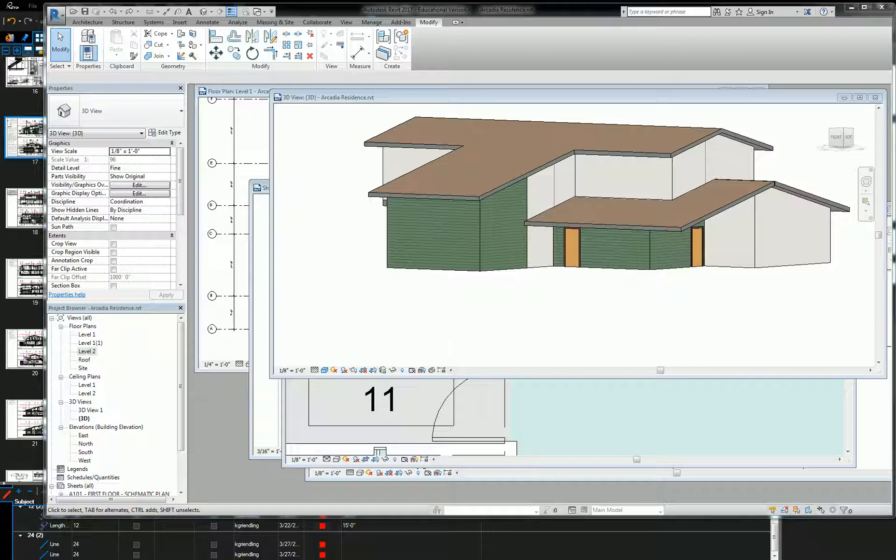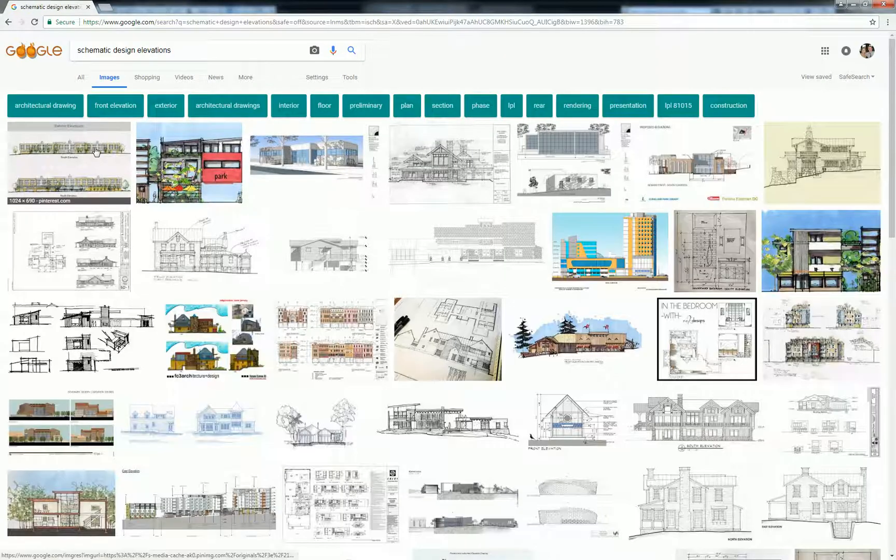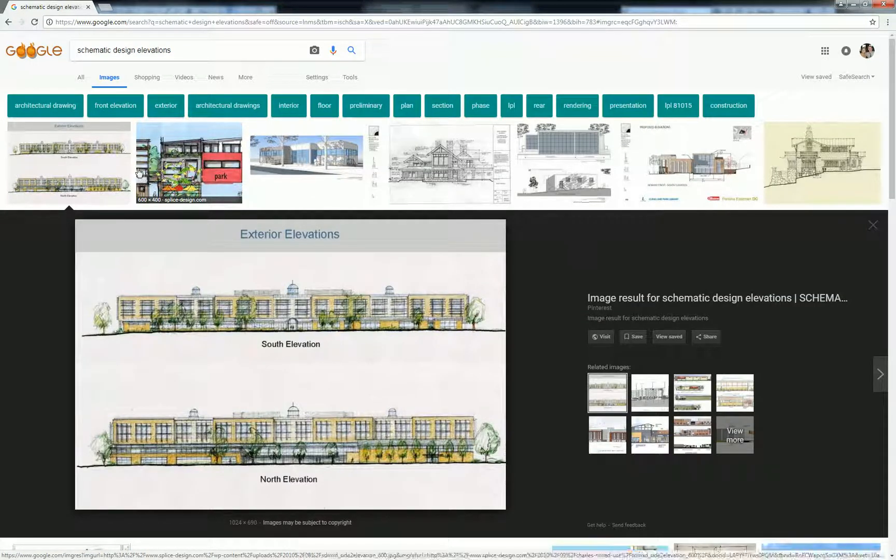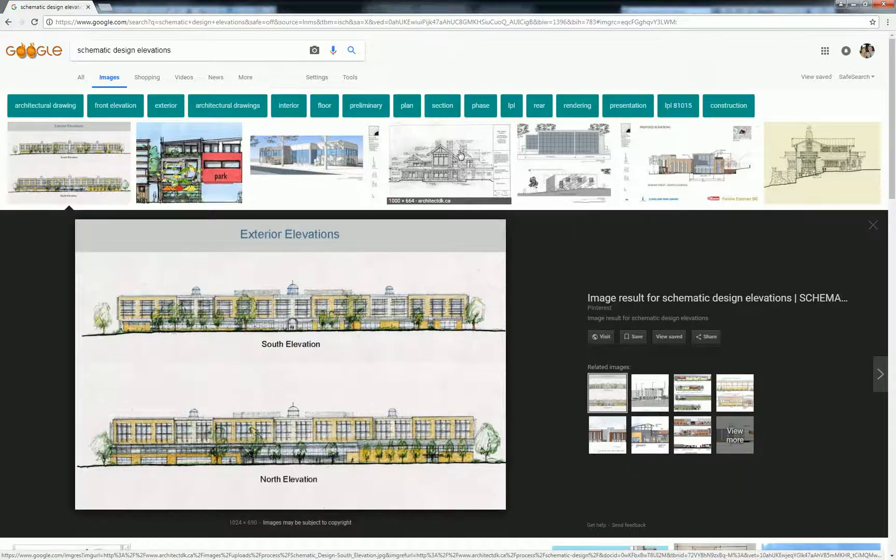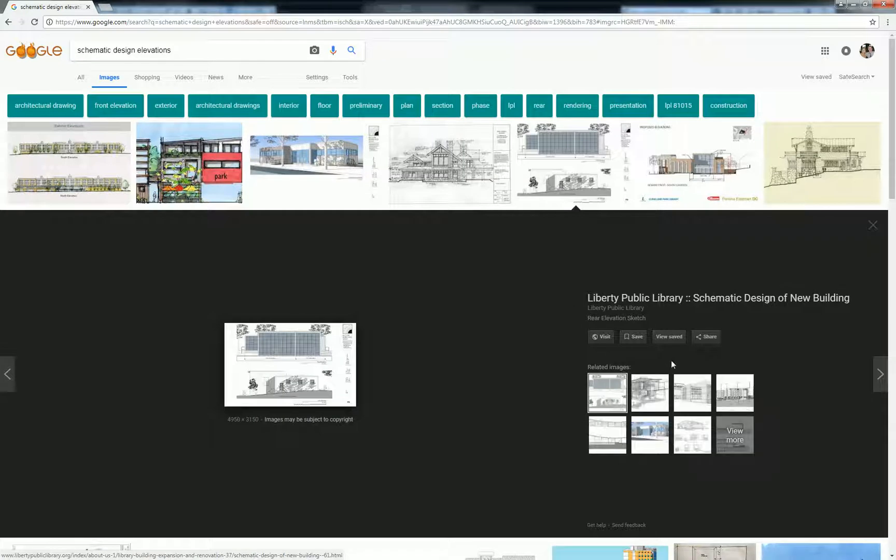Schematic design elevations are a little funny because they're not necessarily super accurate. So let me just Google one real quick. Schematic design elevations can come out anywhere on the spectrum from fully rendered and representational to relatively technical.